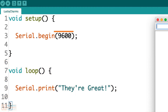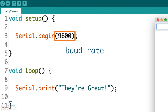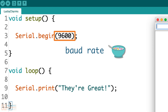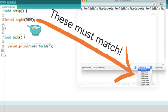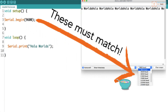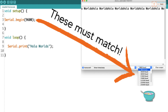So what's with the number 9600? That number is called the baud rate, and it's basically the rate at which your two devices will be communicating over serial. The most practical thing you need to know is that for serial communication to work, the baud rate in Serial.begin() and the baud rate set on the receiving device need to match.